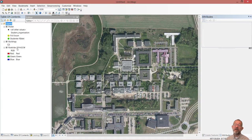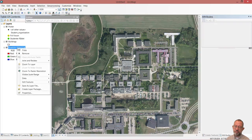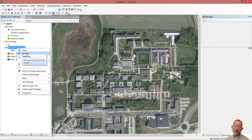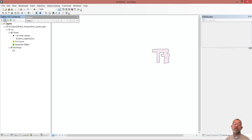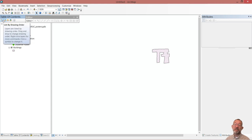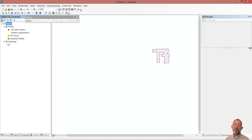I've checked that my things work - or not work, in that case. I'll just get rid of my aerial photograph because I only needed that to find my location. So now I've got a black map. The important thing is that I am in drawing order - you should not be in list by source, but in drawing order.